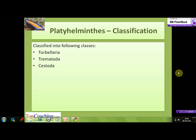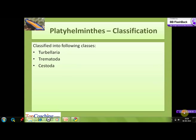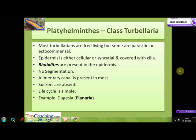Phylum Platyhelminthes has been further classified into three classes: class Turbellaria, class Trematoda, and class Cestoda. The order Acoela of Turbellaria lacks flame cells, which are found in all other members of the phylum.